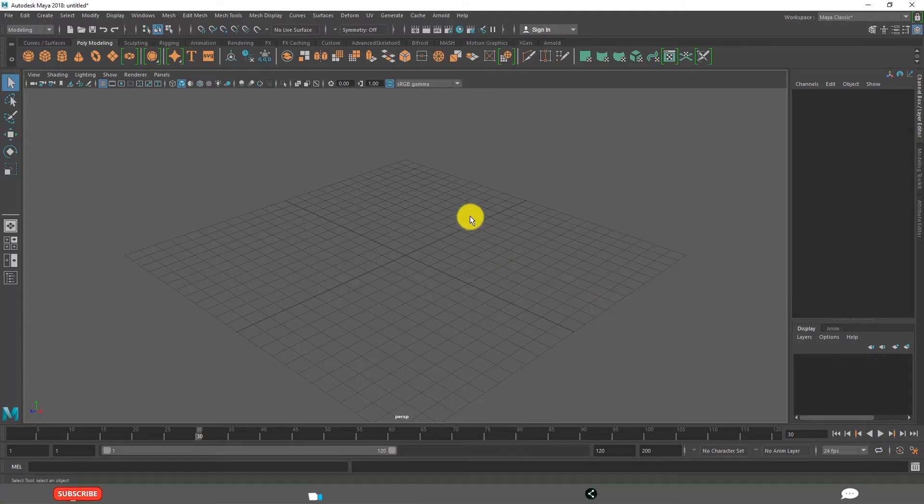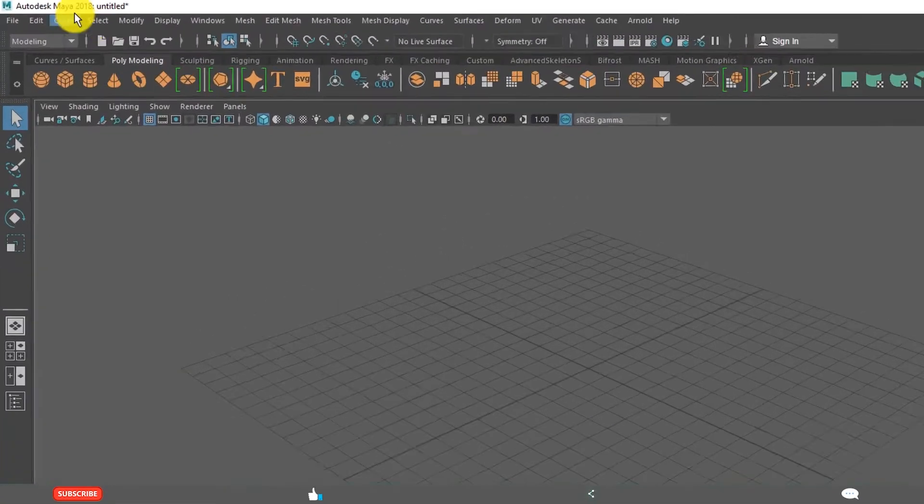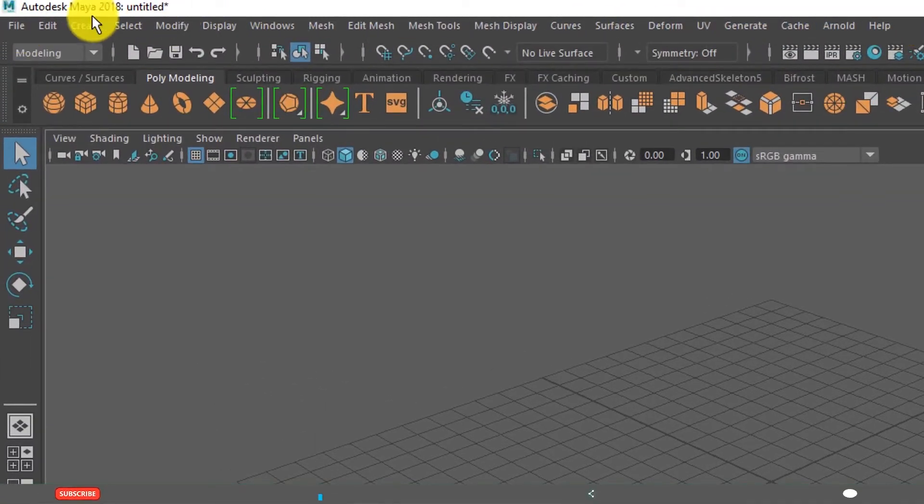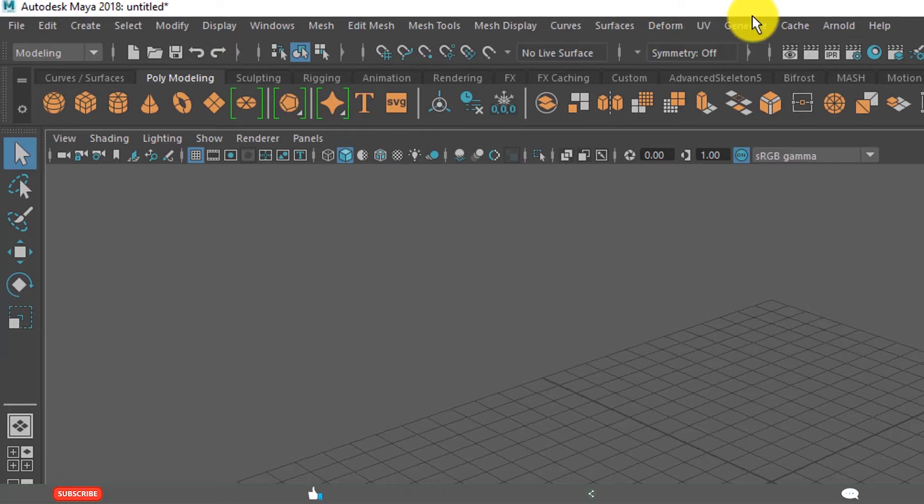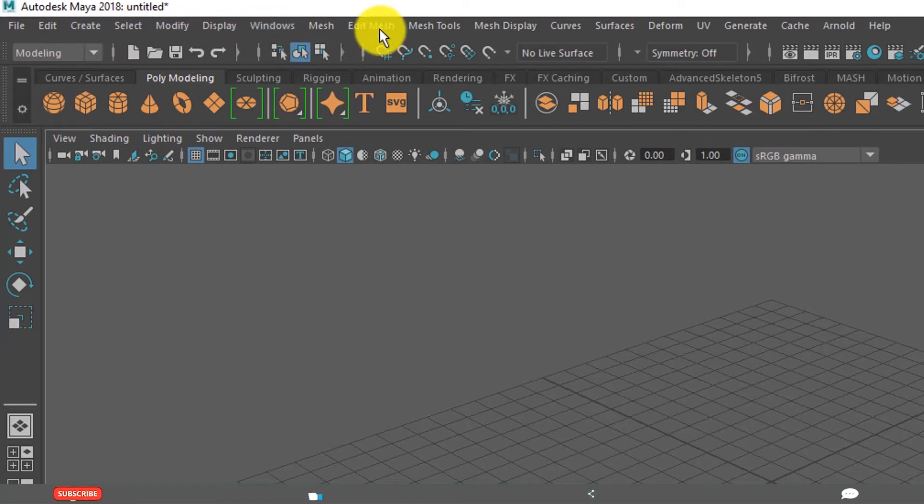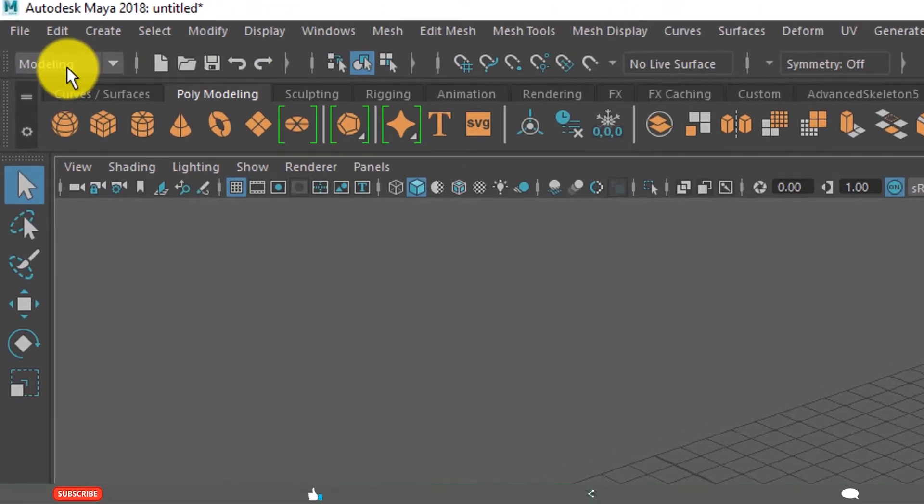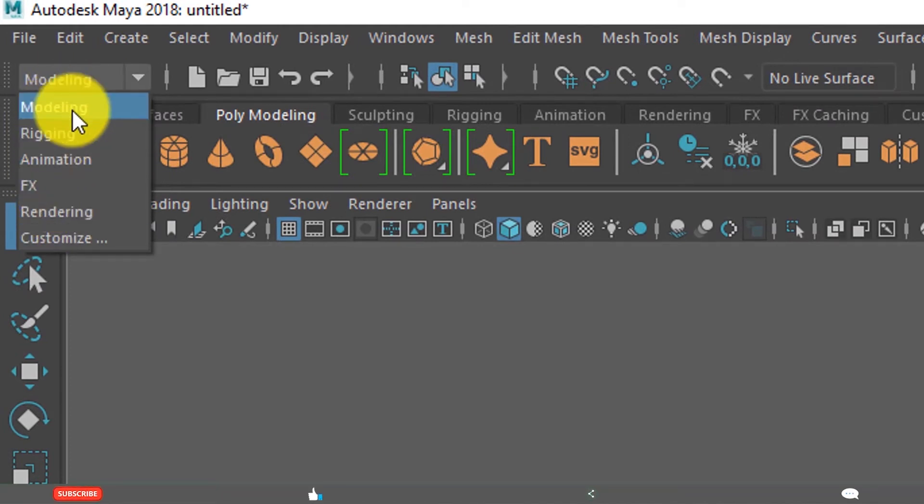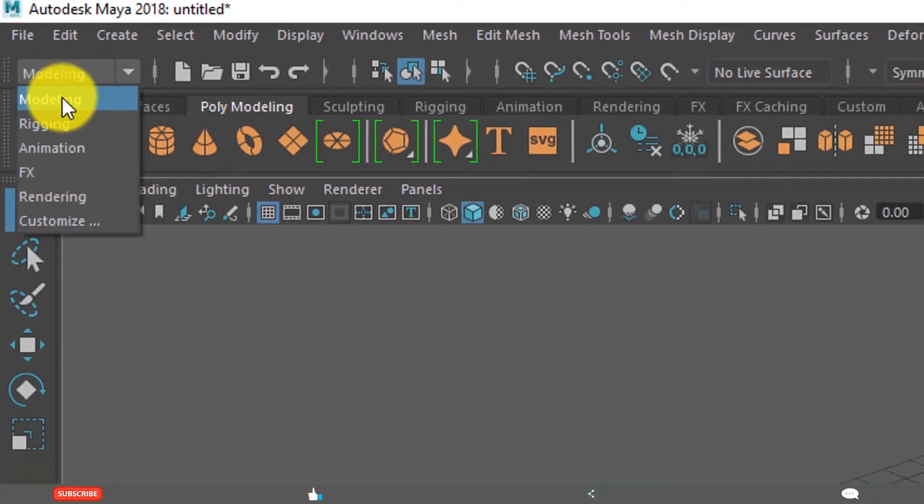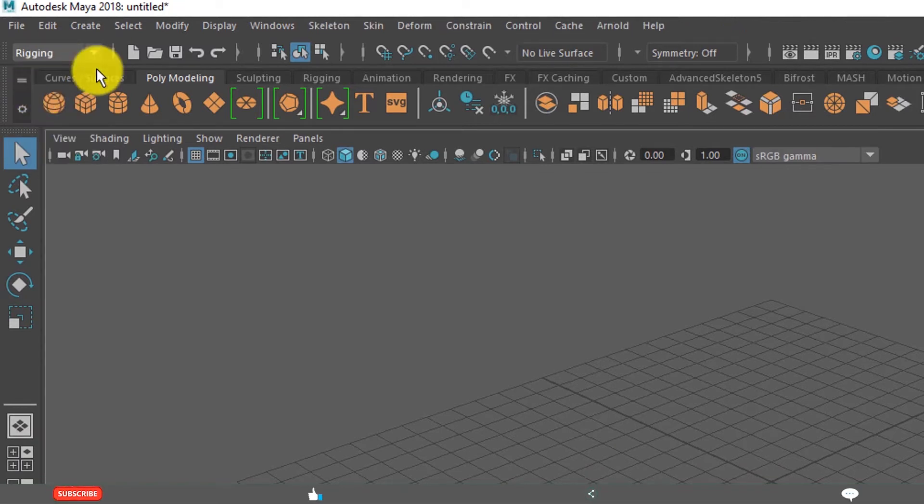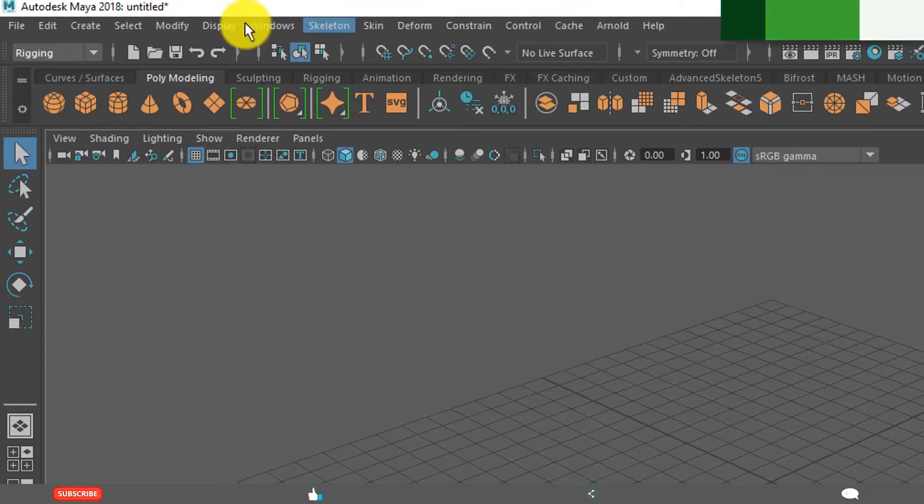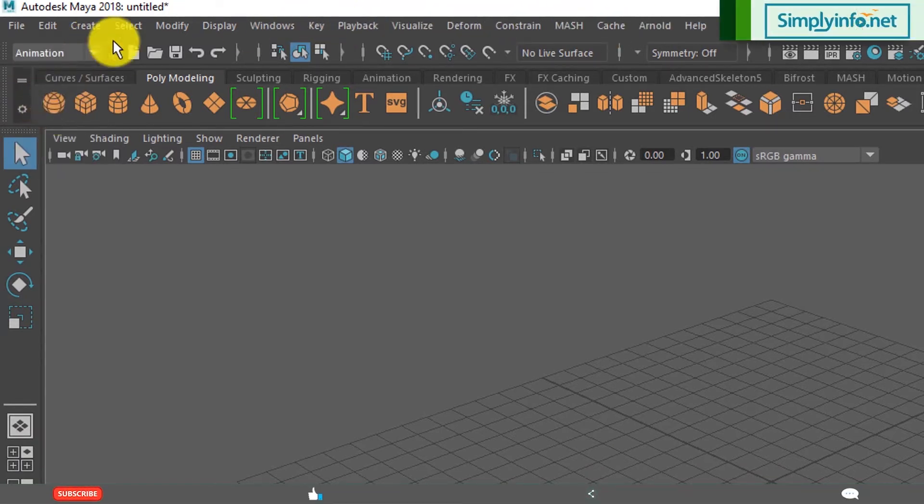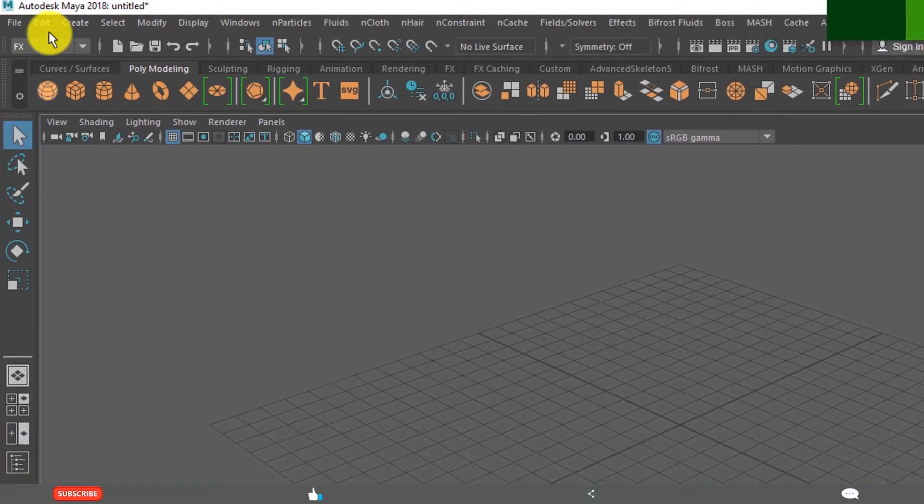There are many but it shows by default 19 user interface elements. First one is Menu on the top. You see this is the menu bar. And first, these seven menus are common menus and other menus change based on the menu set. See these are the menu sets. By default Modeling is selected. When you change to Rigging, see these menus have changed. Animation, Effects. That is the menu set.